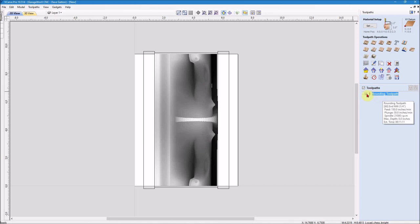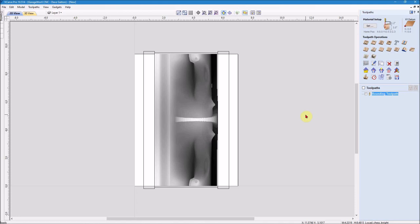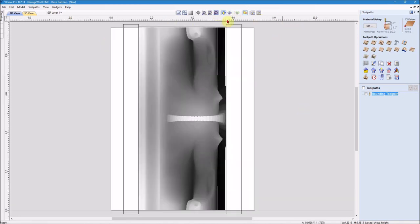And when I do that, you can see that it automatically puts the rounding toolpath over here for me. So you'll want to run it separately before you do your other toolpath. Now let's put some other tool paths on here. Let's see if I can get this a little bigger.